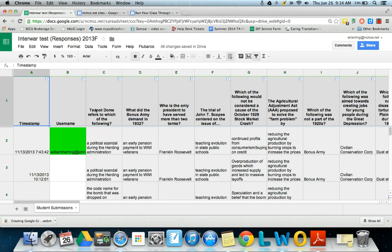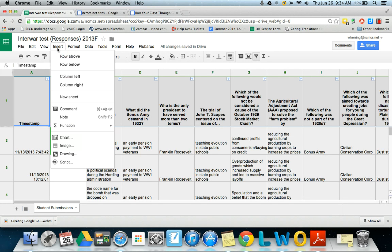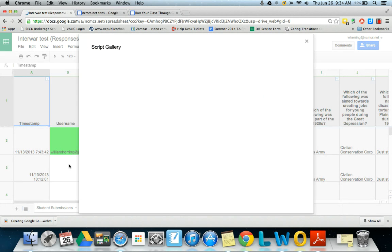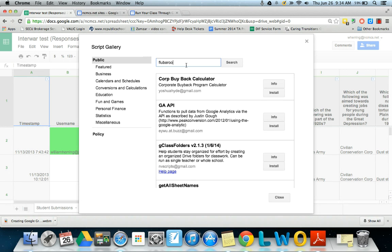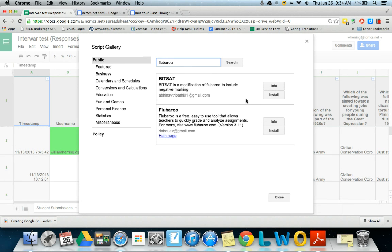So what I want to do first is go to insert, script, and I just start typing in Flubaroo. Flubaroo pops up, install.